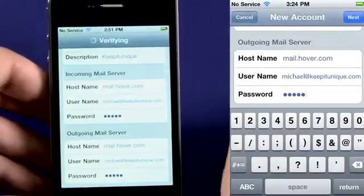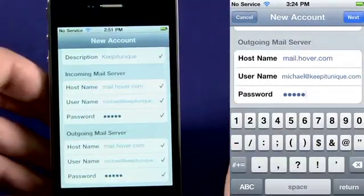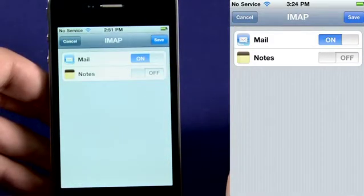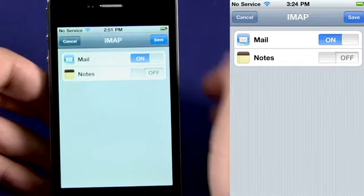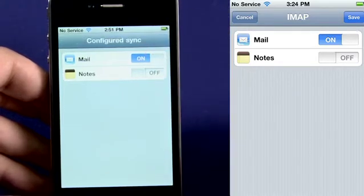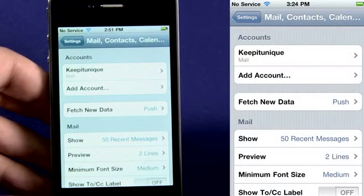Click Next. Once your account has been verified, you'll be sent to this screen to sync your mail and or your notes. Click Save. Your iPhone is now set to send and receive email.